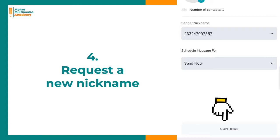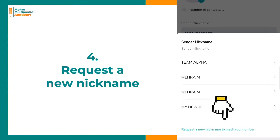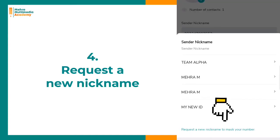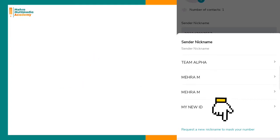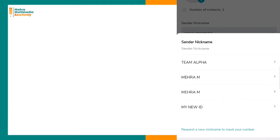For sender nickname, you see there are new ones here, but the last option is to request a new nickname to mask your number. The importance of the sender ID is to cover the number so that it looks professional.